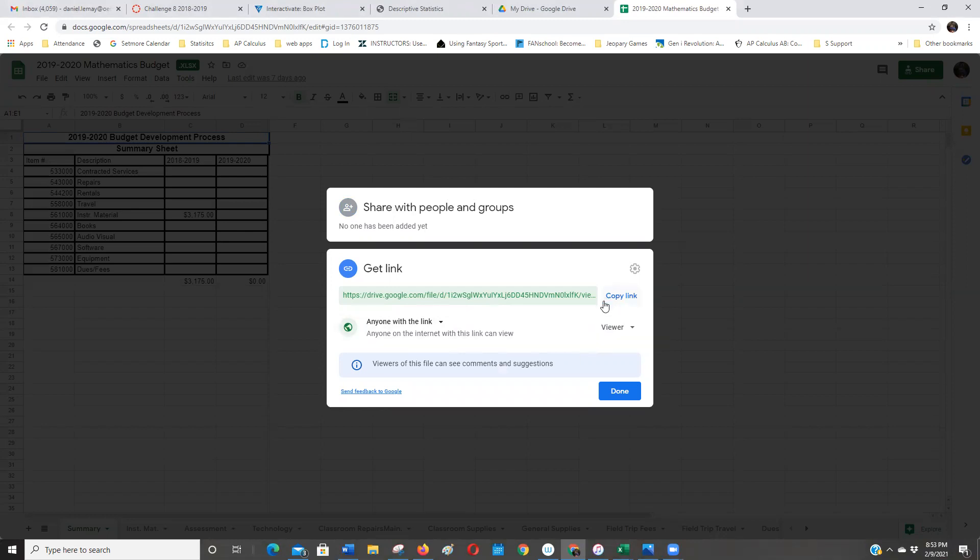Okay, so I hope that helps you with sharing a Google Doc. It's pretty easy. You just got to make sure you have the right permissions.